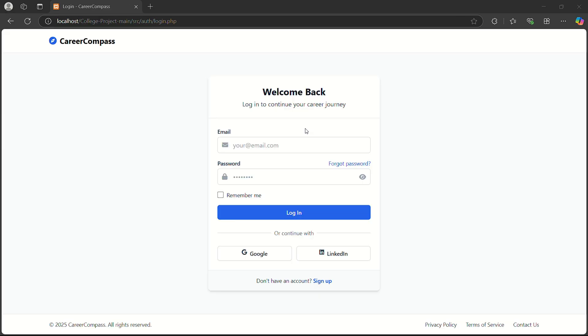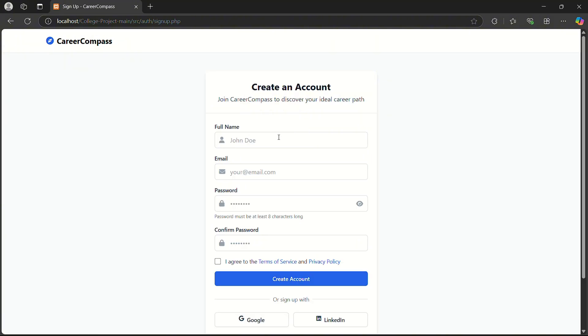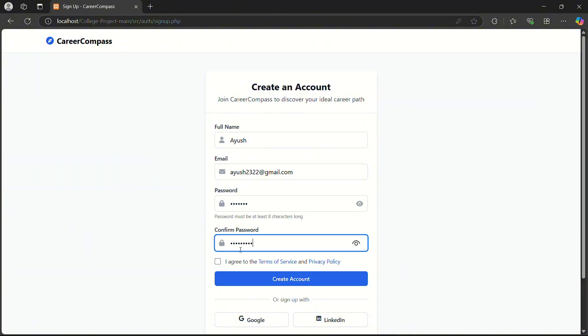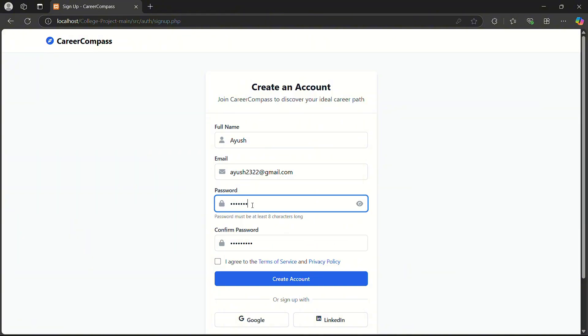So this is my login page. Then I go to sign up and enter my name, Ayush, my Gmail, and a password.